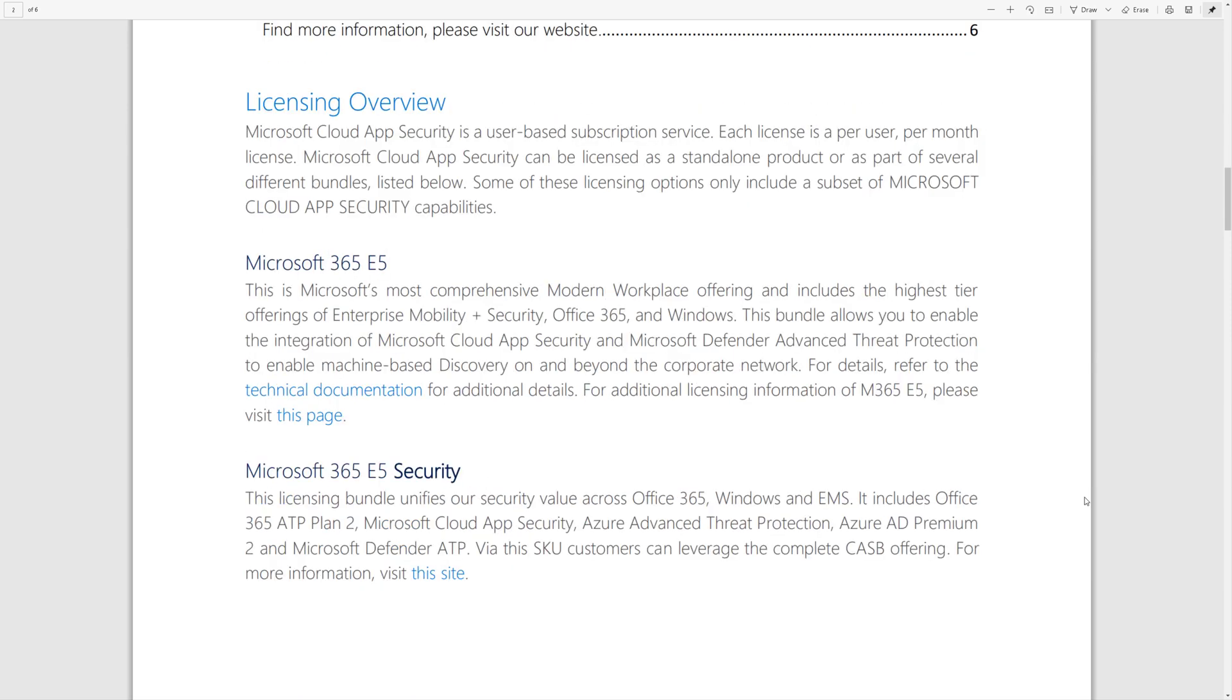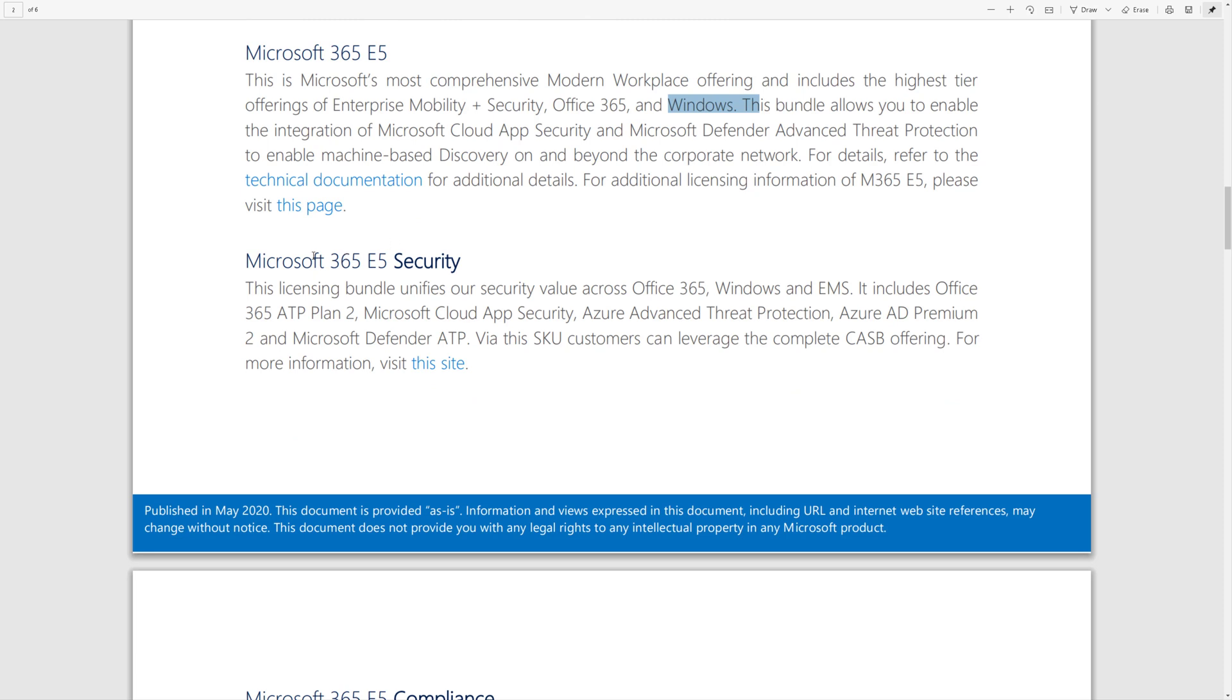It's included in E5 Security, that's SKU, which includes Office 365 ATP Plan 2, Microsoft Cloud App Security, Azure ATP, Azure AD Premium Plan 2, and Defender ATP. That's pretty cool.